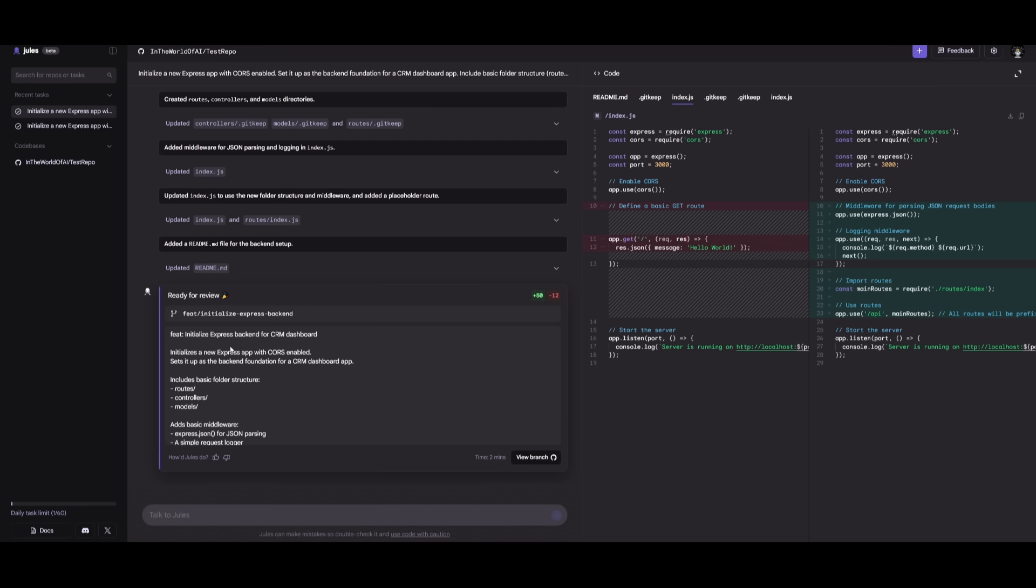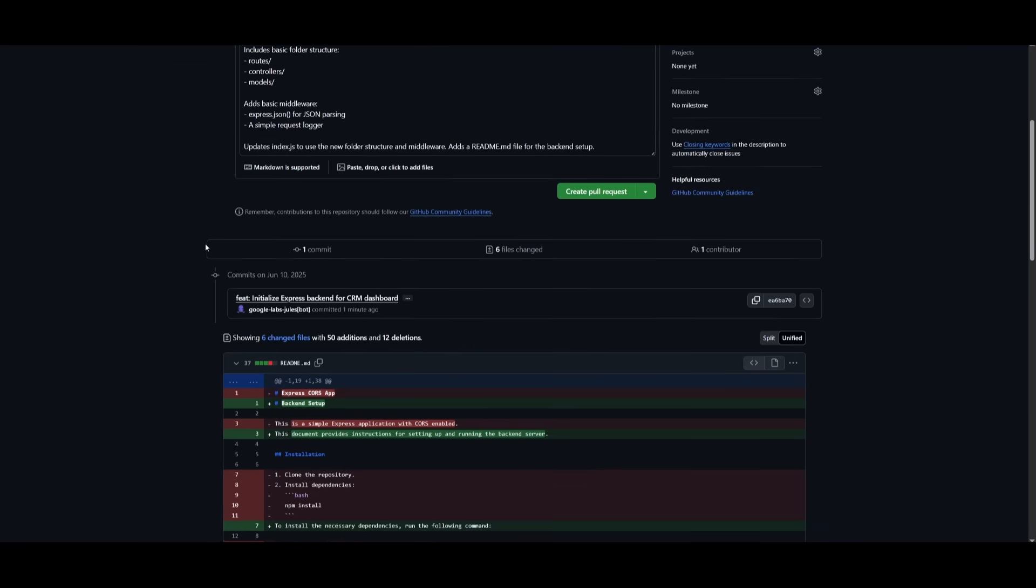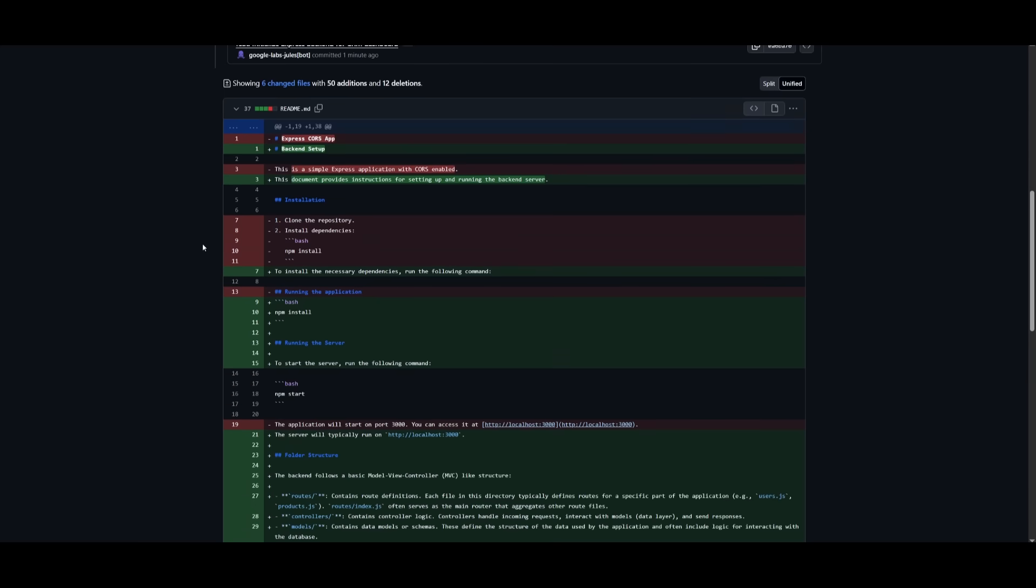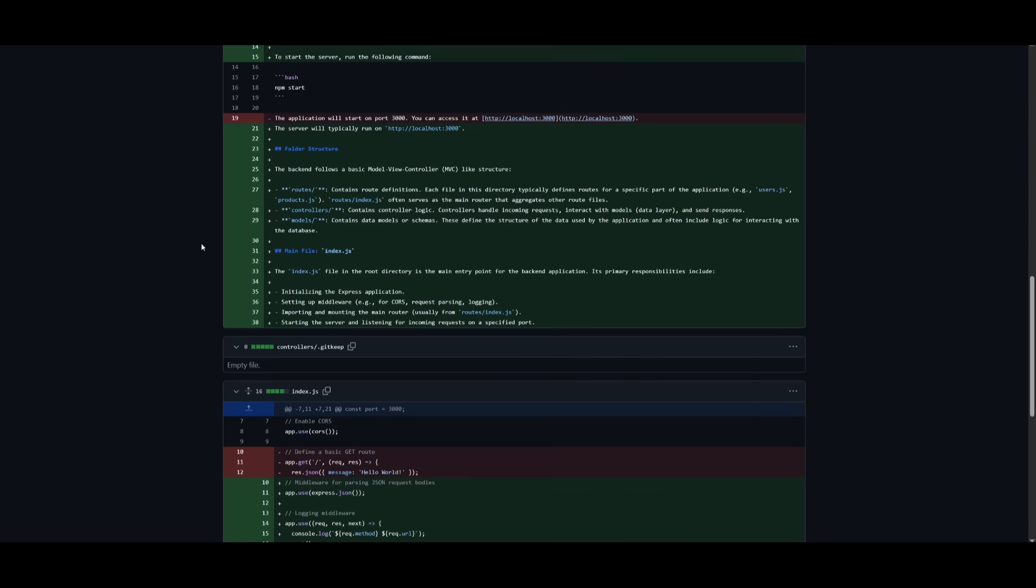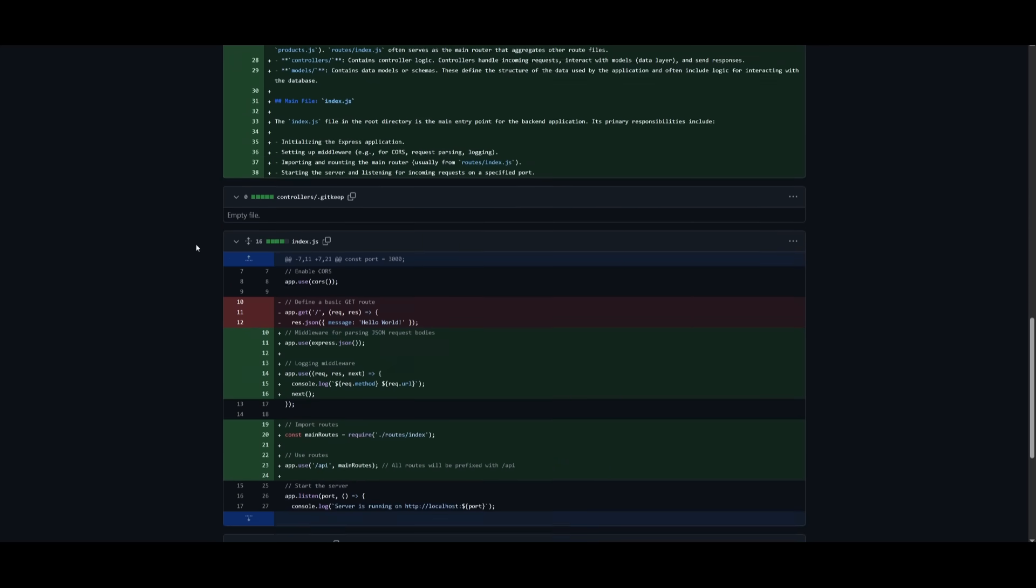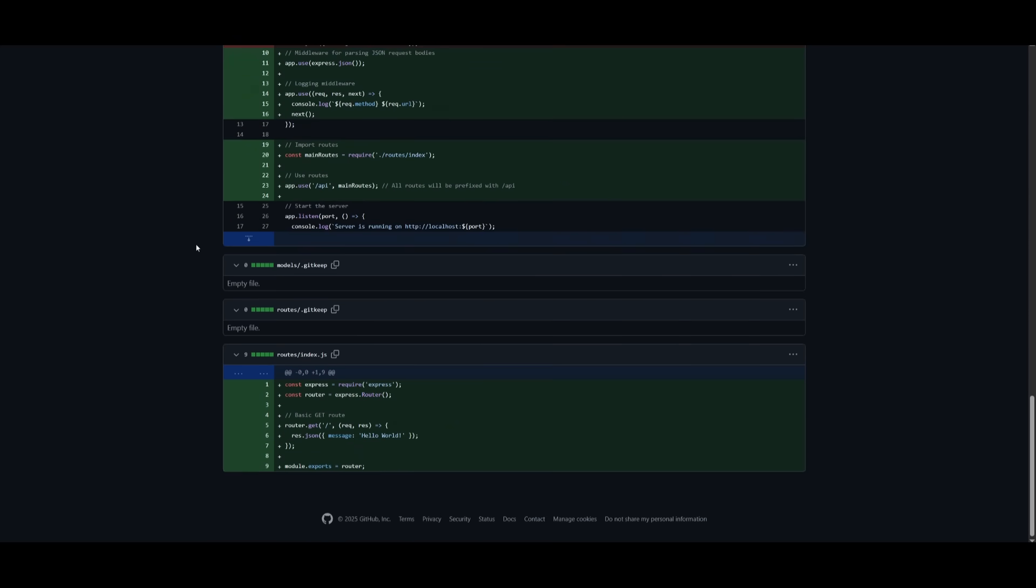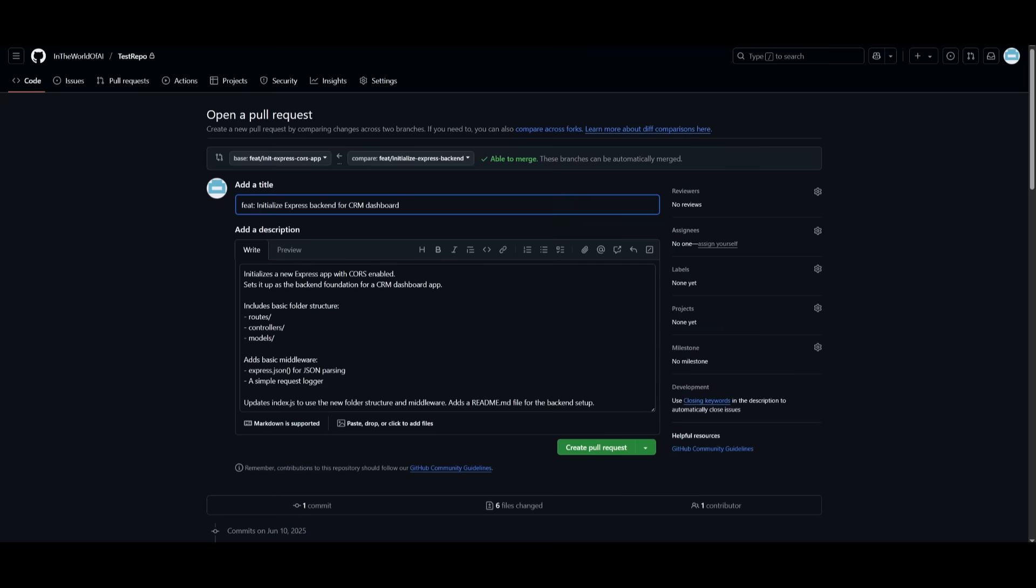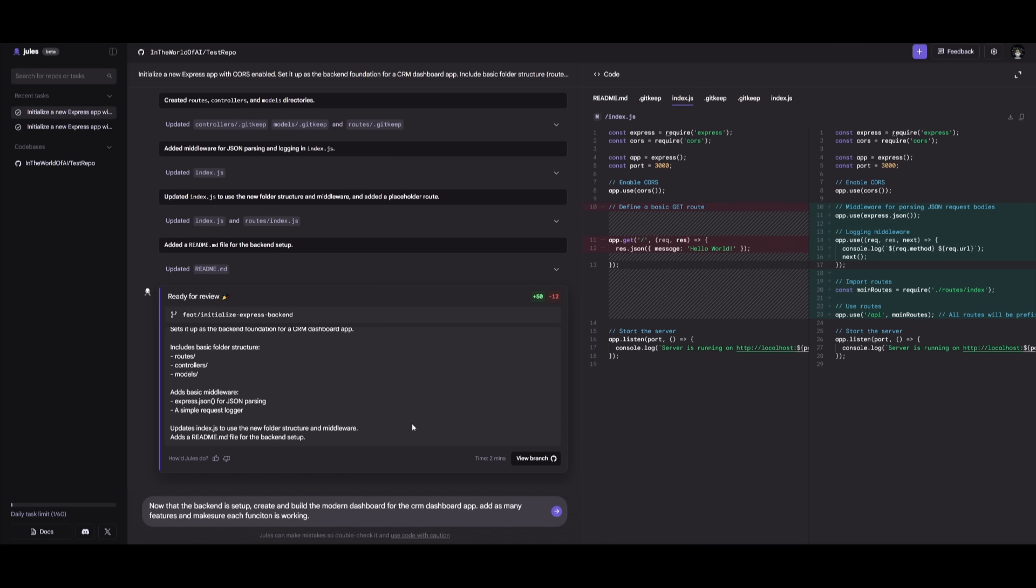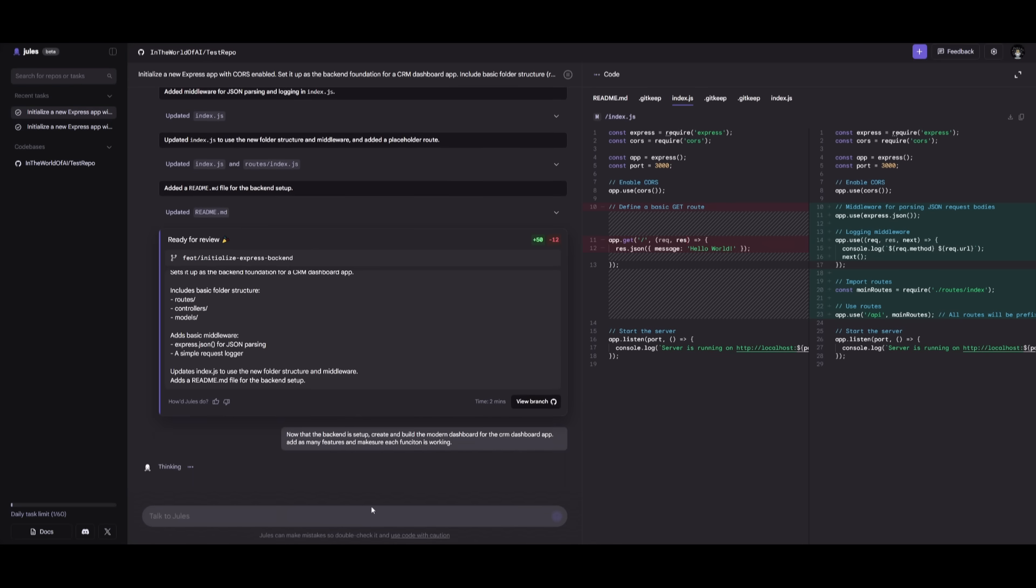And you can see that it has started configuring the backend, and it has completed the basic task that we had set by setting up the Express backend for the CRM dashboard. And now you can actually view it as a branch, and in this case, you can see the differences in terms of all the edits that were made and all the changes that it had added to our repo. So all of this has been added, and you can actually create the pull request once you approve it.